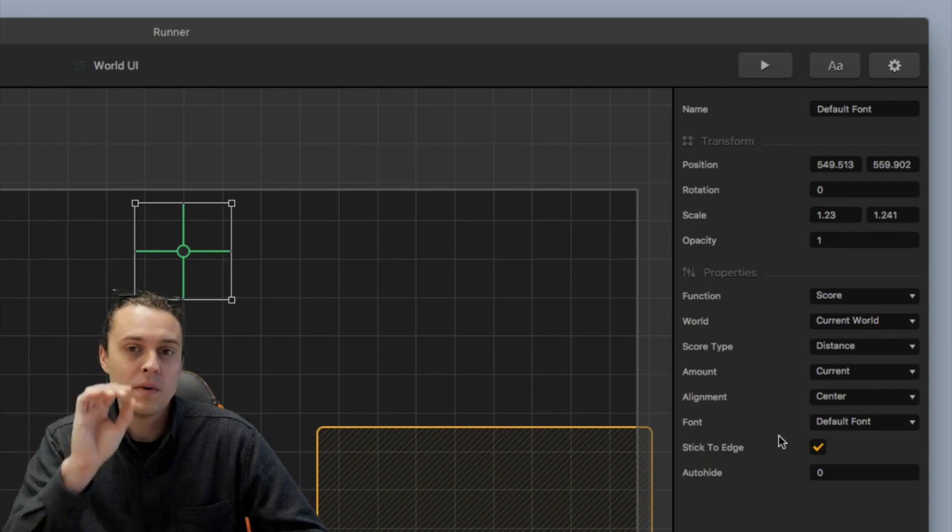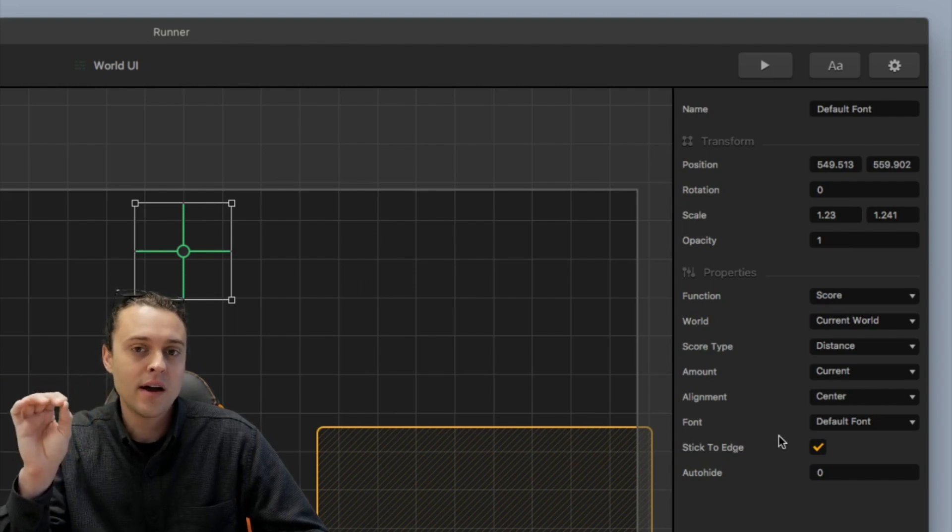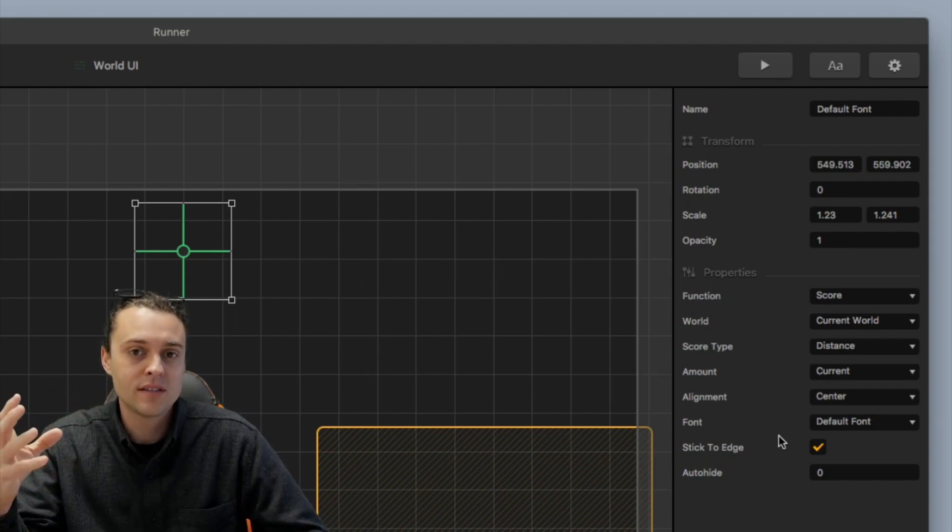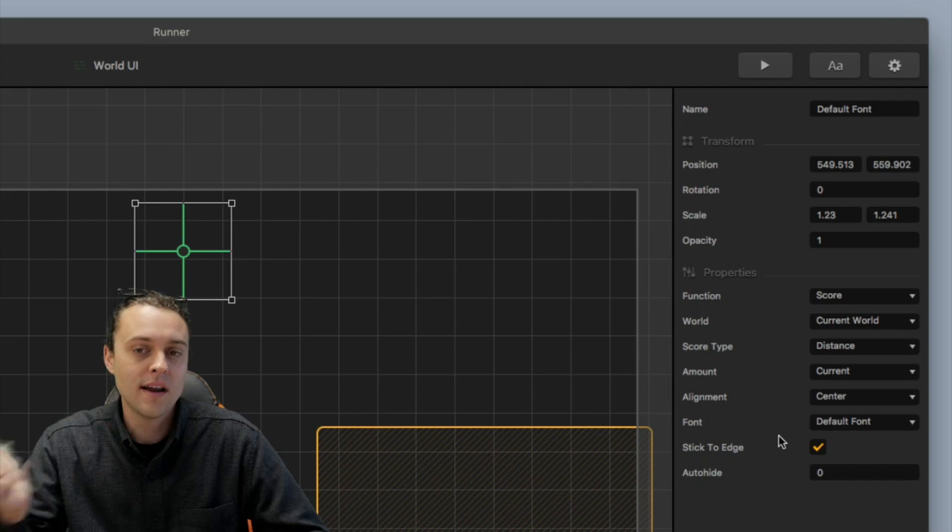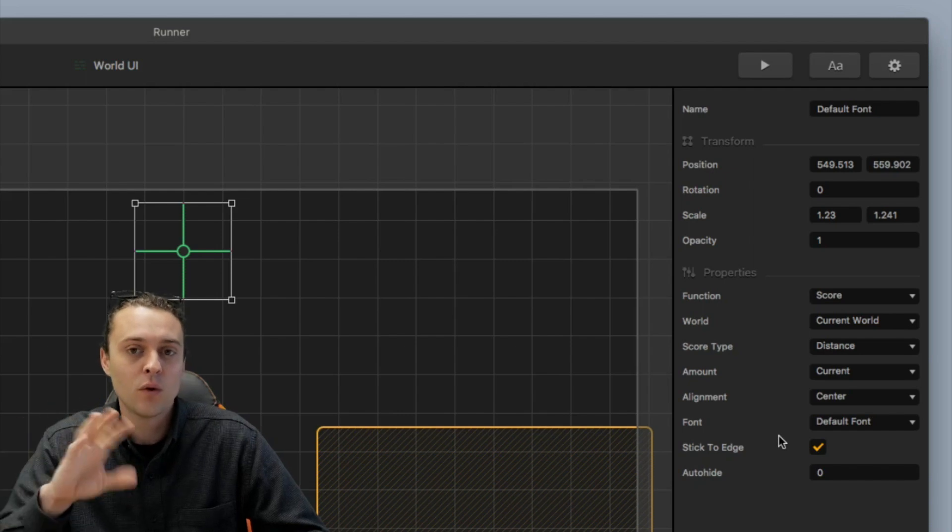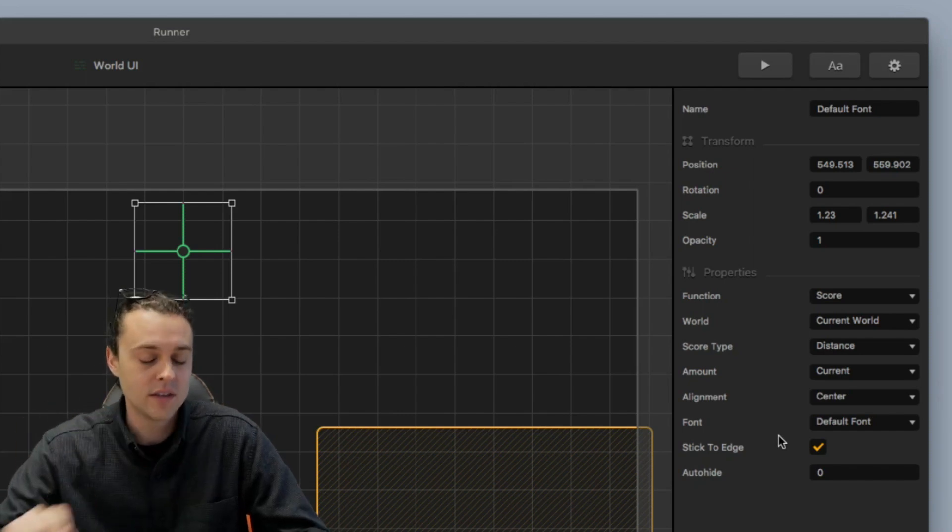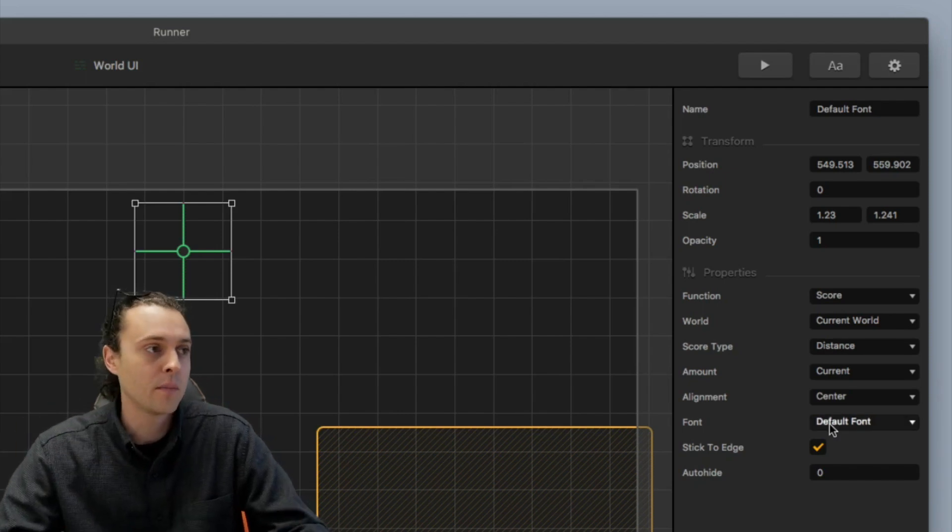So it's going to be in that spot no matter how big the screen size is. So you wanna have stick to edge if you wanna work with different screen dimensions. So that's another good one to remember.